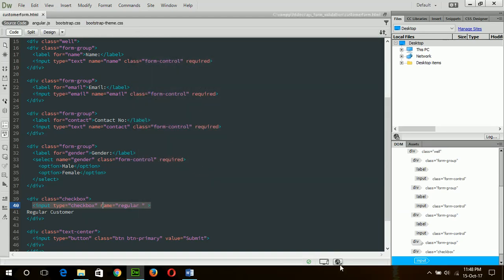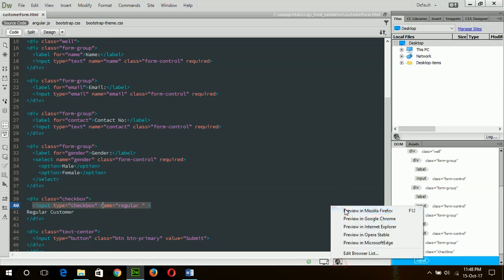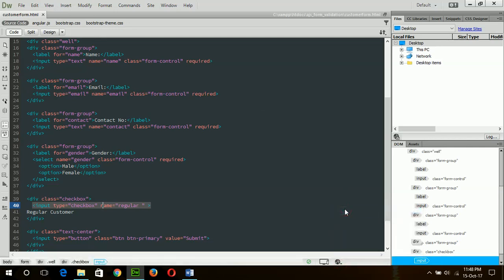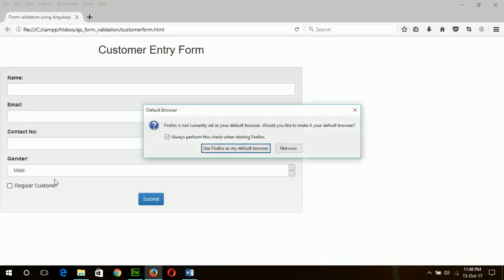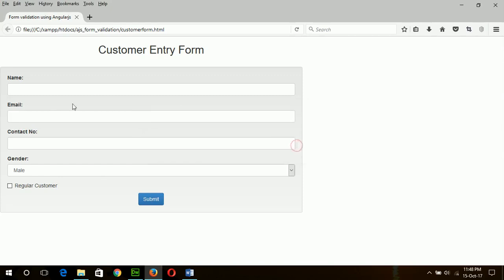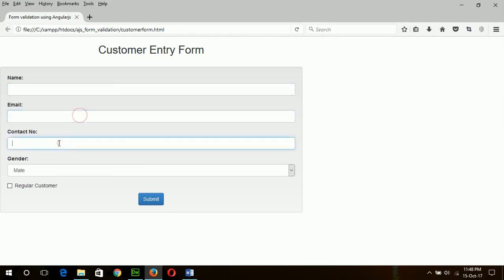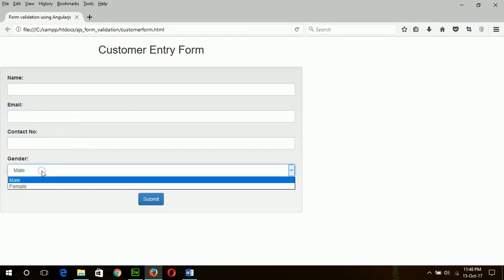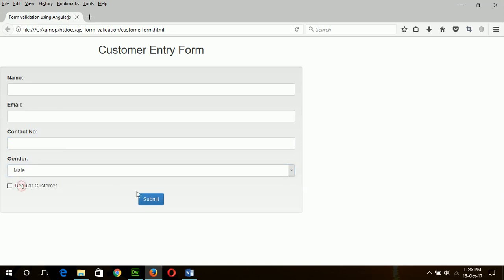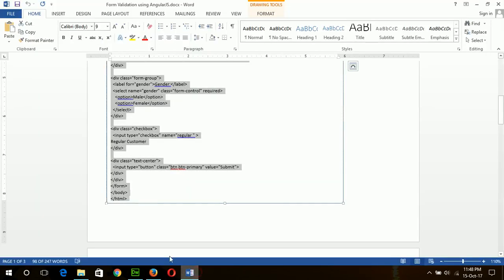Now check the output of the file before applying any validation. This is our form — there is no validation yet.